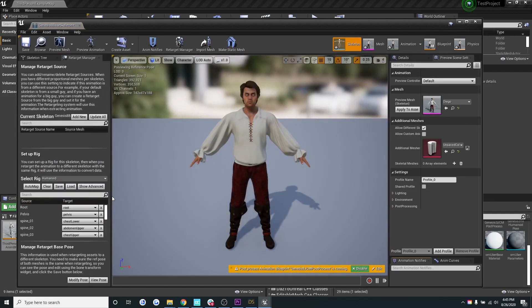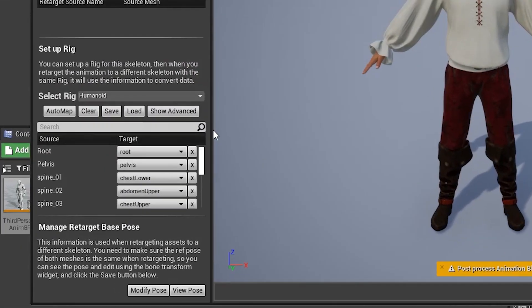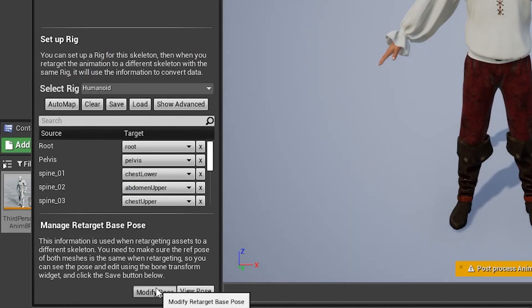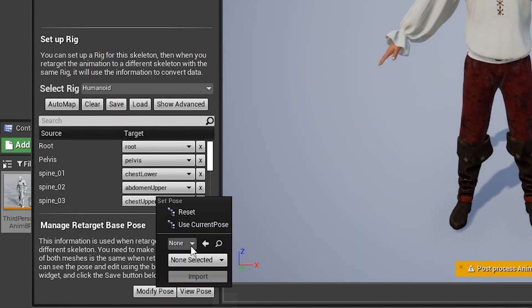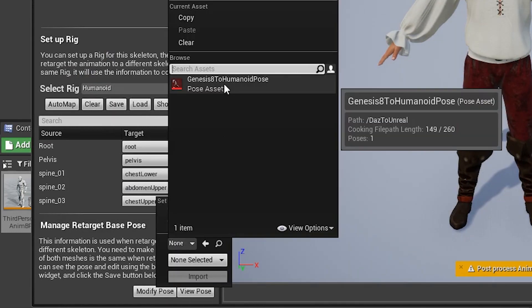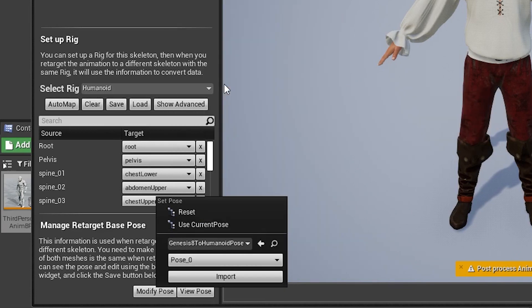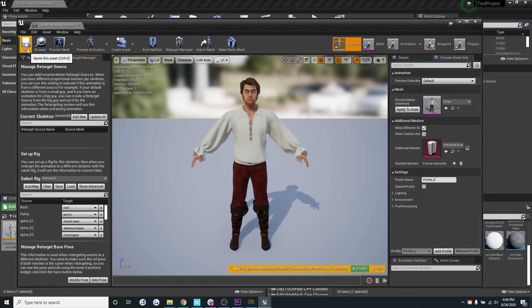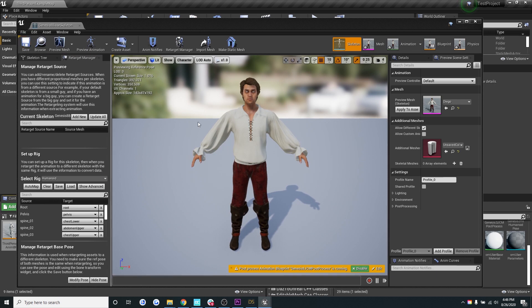Now let's make sure the skeleton has the humanoid rig. Go to modify pose in the bottom of the window and then we're going to select the Genesis 8 humanoid pose and then I'm going to click import. All right, let's also make sure we save it. It's looking pretty good.